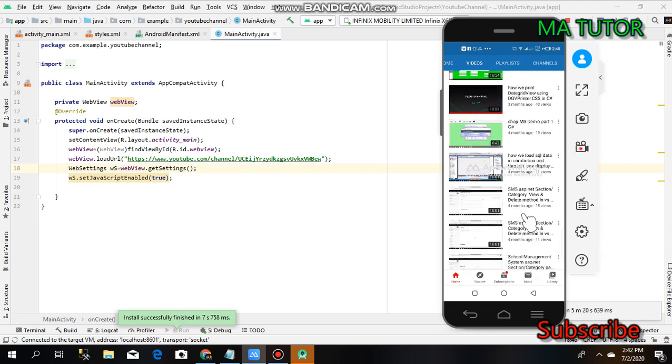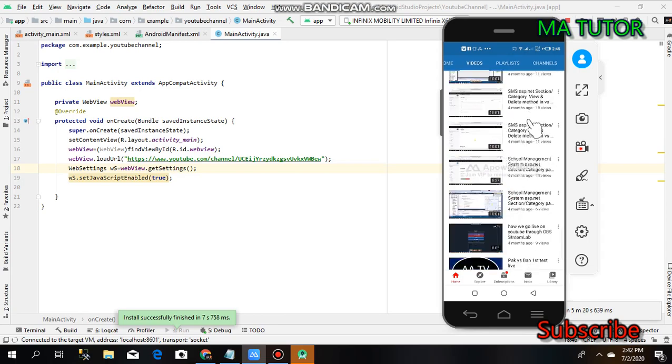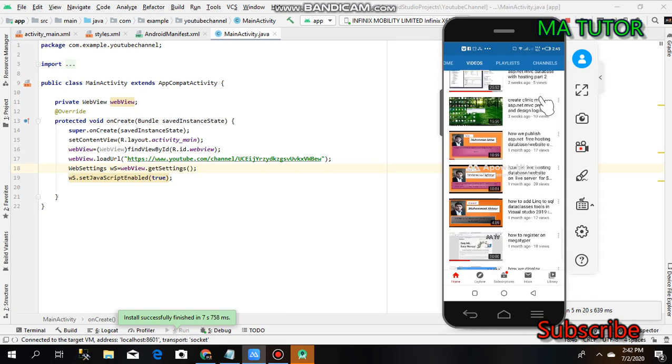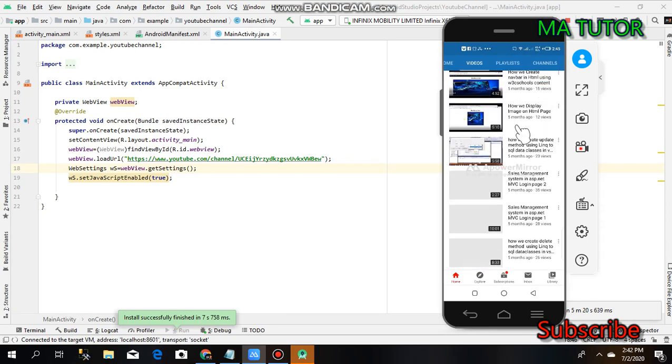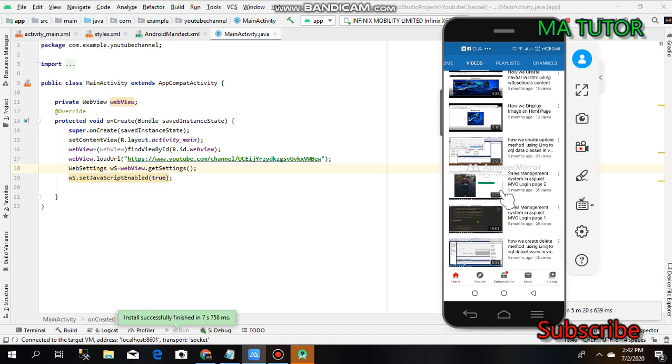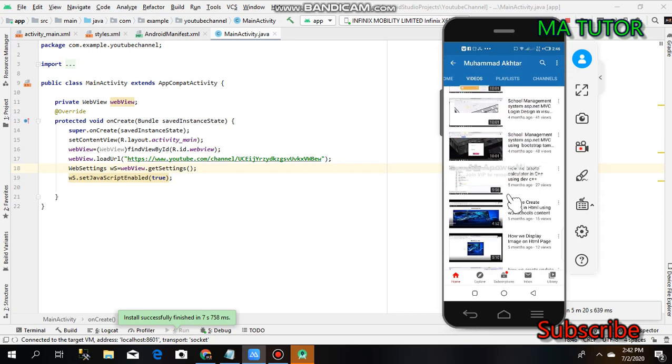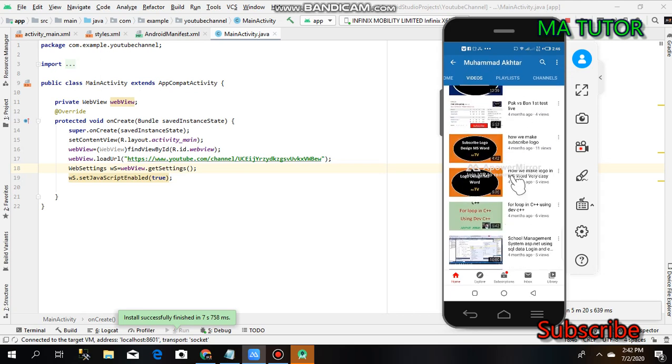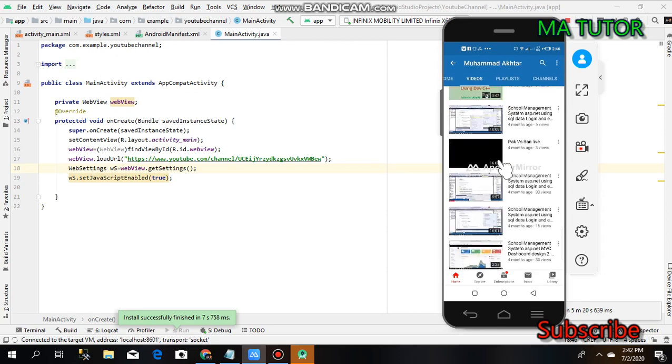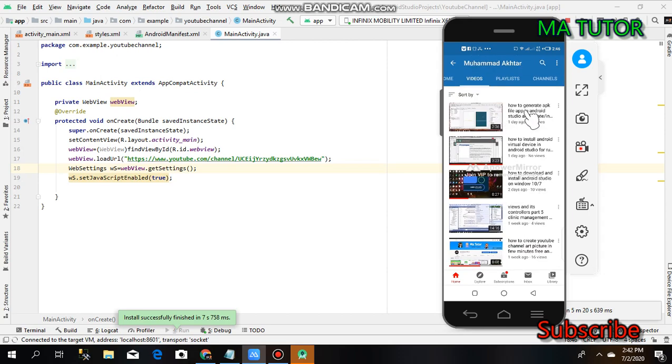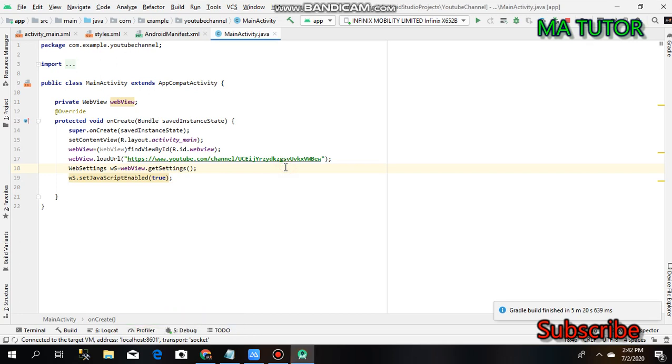Everything is okay. If you want to create an APK file, visit my channel and check the video for generating an APK file in Android Studio. I hope you like this tutorial. If you do, please like and subscribe to my channel.